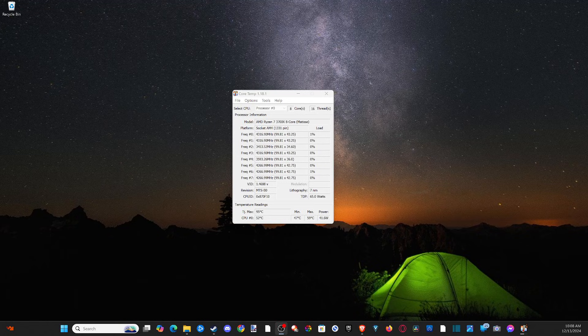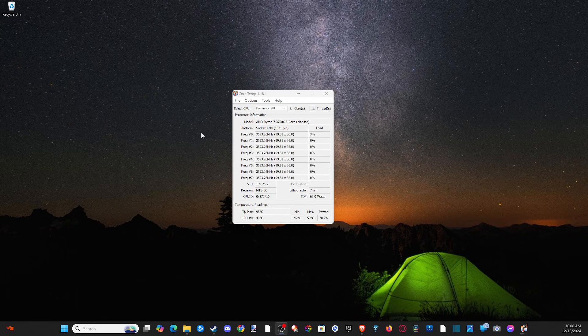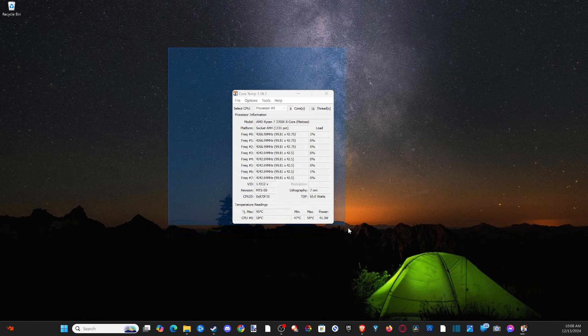Everyone, this is Tim from YourSix Studios. Today in this video, I'm going to show you how to view your CPU temperature on your Windows 10 or 11 computer.